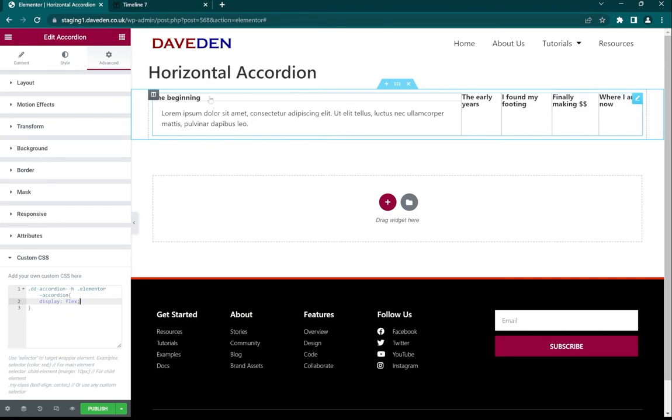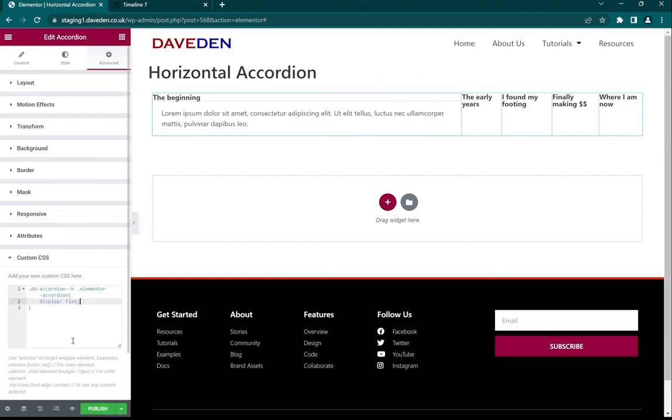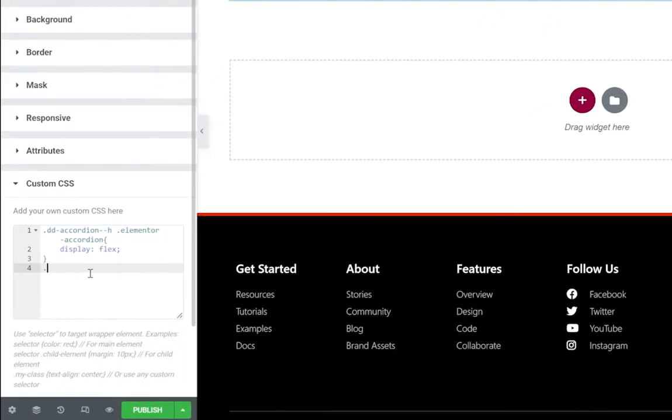Next we can see that the title and the content is still stacked vertically but we want it to also be stacked horizontally. We can easily do that using the display of flex as well on the items, so we'll put the class name again and put that elementor-accordion-item.